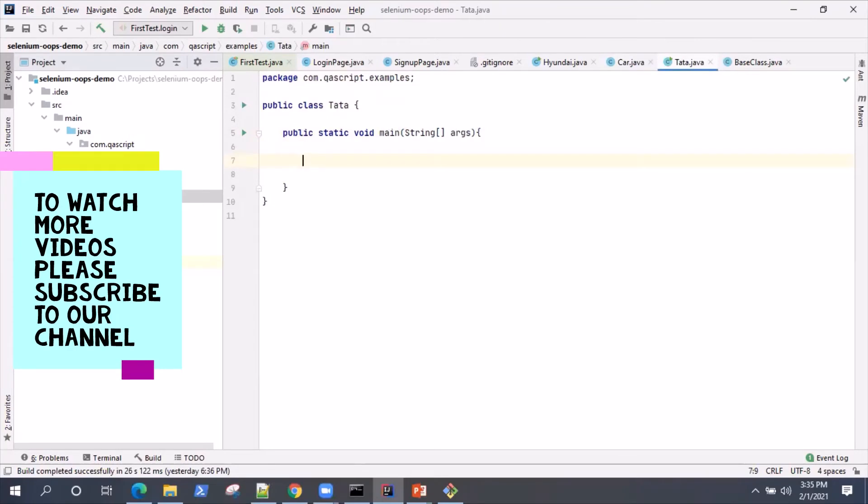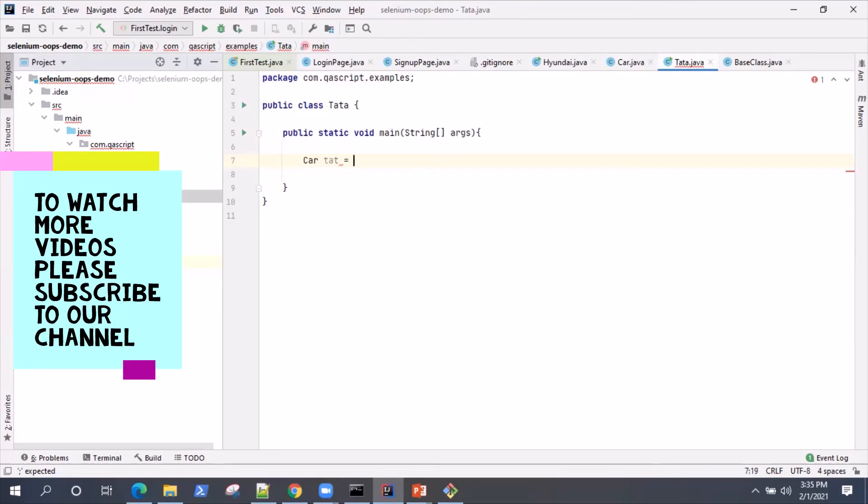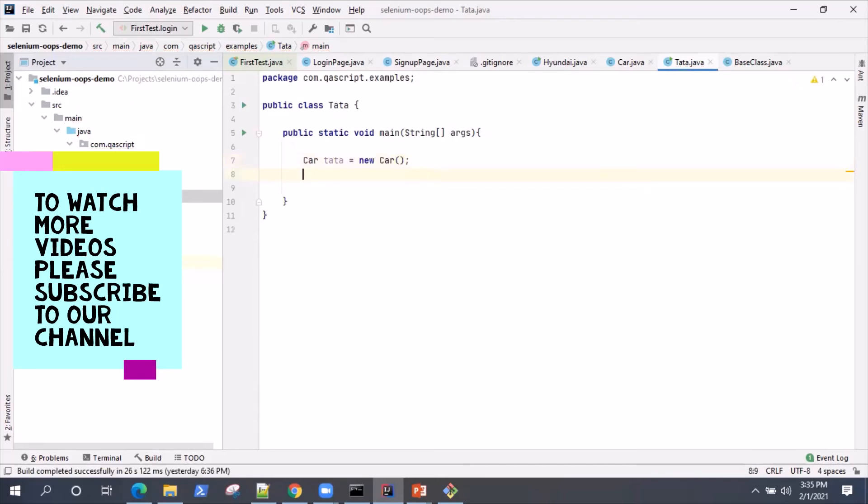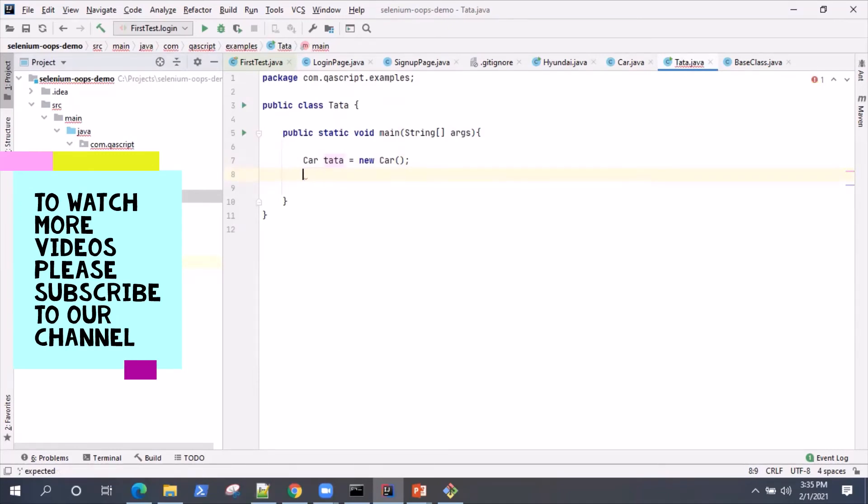This is a public static void main. And inside this, what we'll do is we will create an object of our class. So we are going to create an object of our car class. So this is the object and then using this object, I will try to access the particular variable.